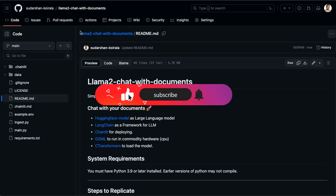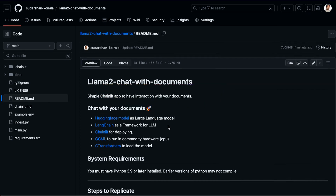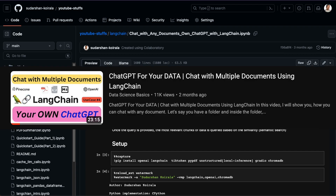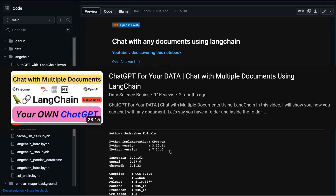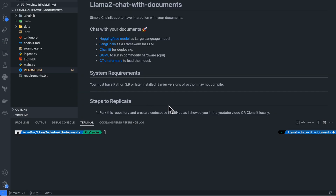Now I am on the GitHub repository for Llama 2 chat with documents. All the instructions are provided here. I have also created the same thing using OpenAI before — chat with any documents — and you can refer to that if you want to use OpenAI models. The YouTube video link and all instructions are available, and I will place the link in the description. I have already cloned this repository here.